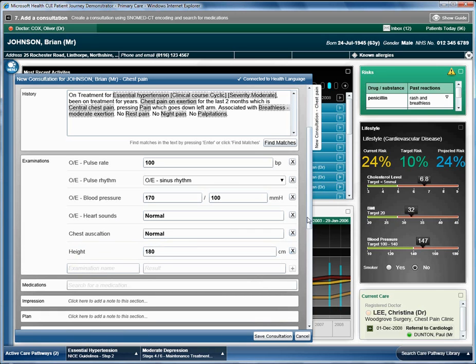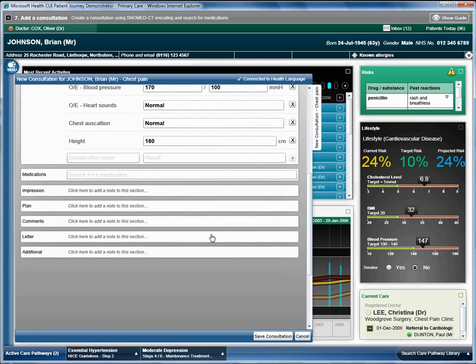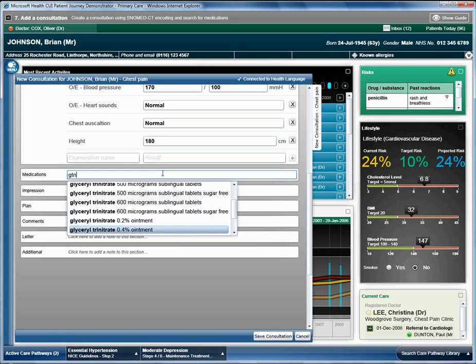Brian will also require a prescription for glycerol trinitrate. This will help with the chest pains. In the medications field, the doctor enters GTN which activates his search and brings back a list of glycerol trinitrate medication options.